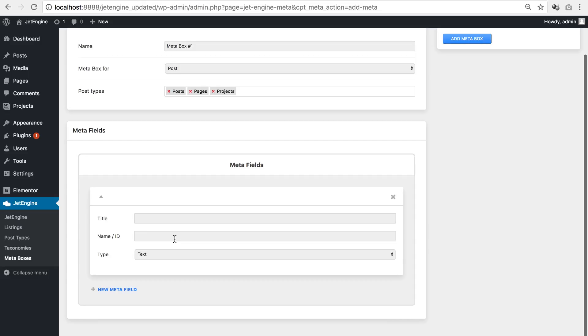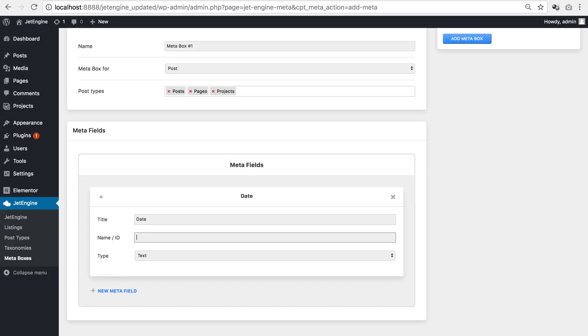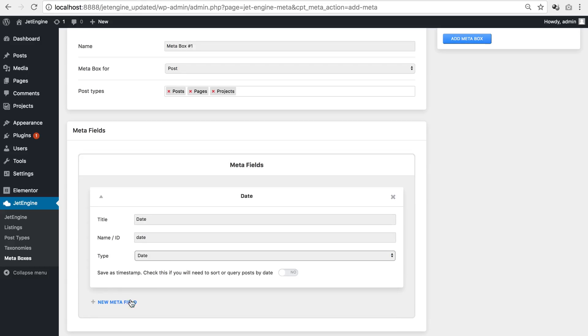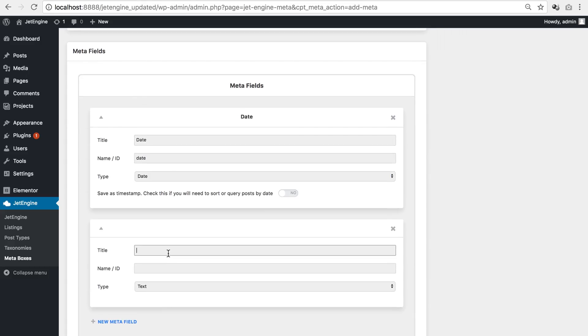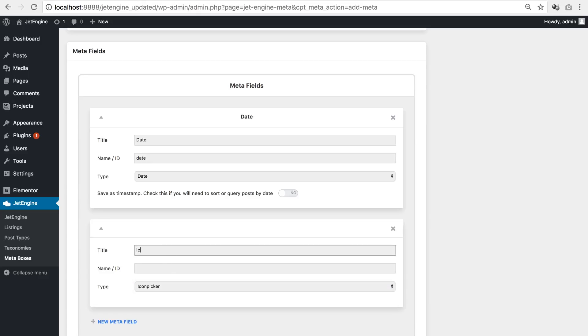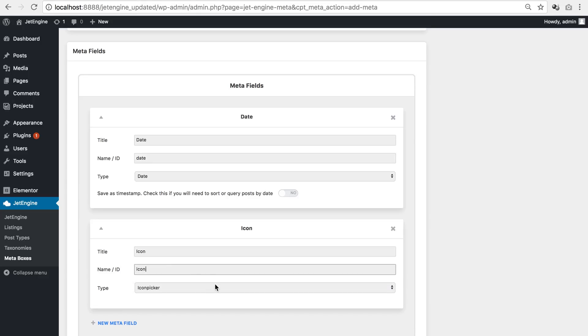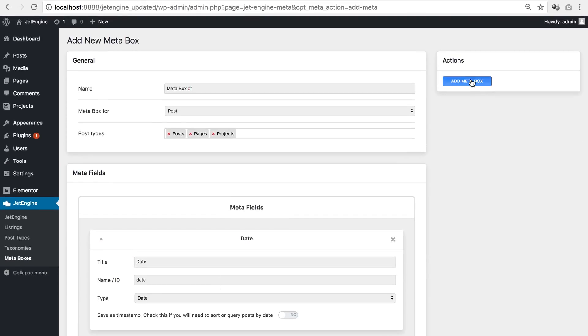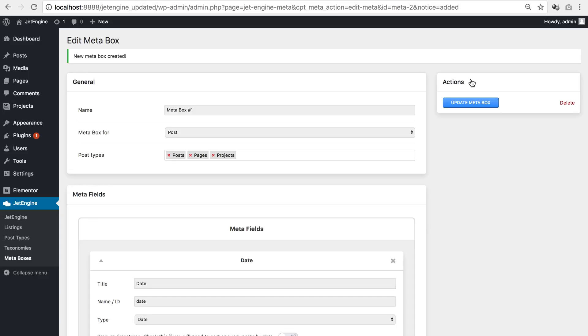Let's add a couple meta fields in here so they look a little different from those that we have added to the projects post type like so. Let's add this meta box.